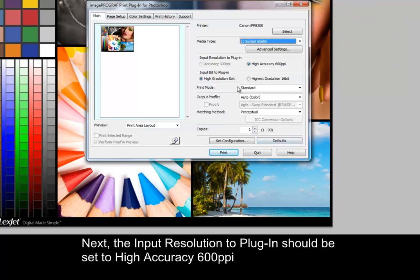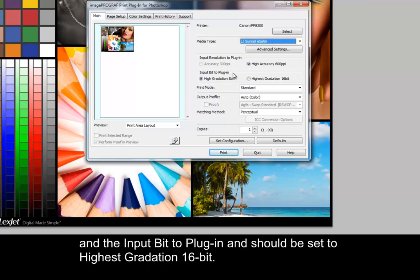Next, the input resolution should be set to high accuracy, 600 ppi, and the input bit to plug-in should be set to highest gradation, 16-bit.